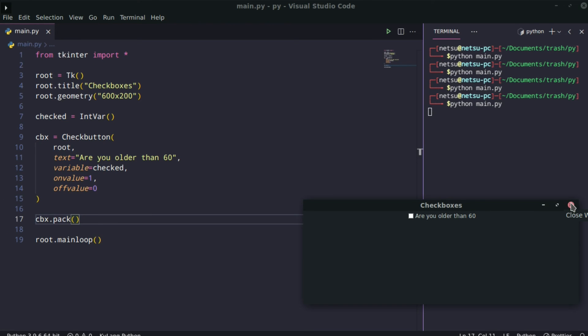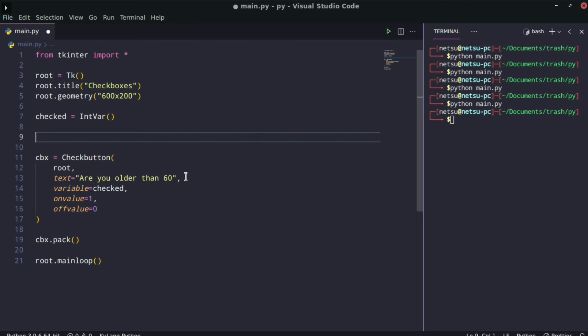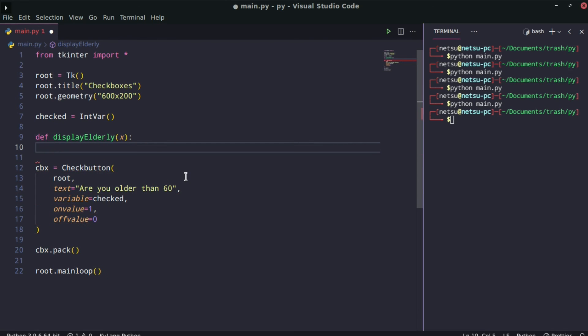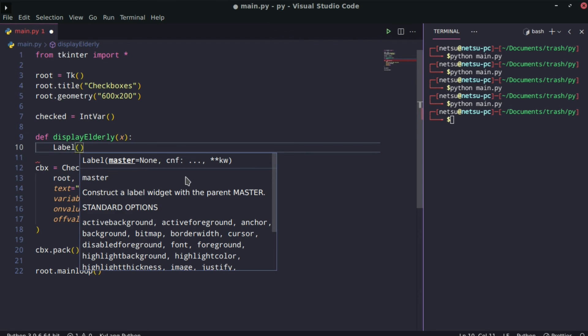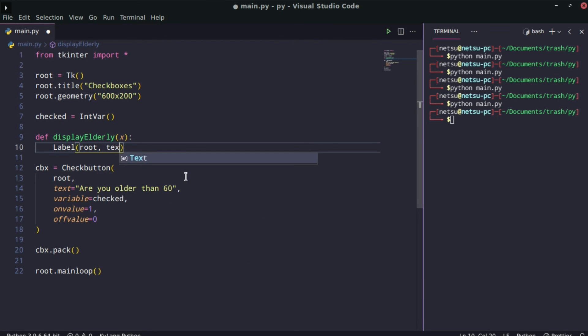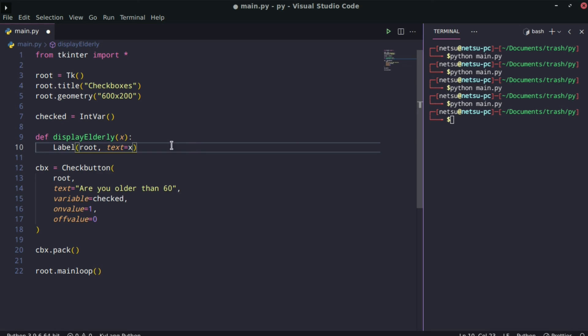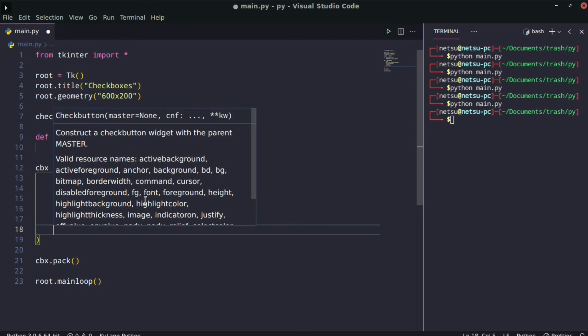Currently it doesn't do anything. You might want to add a button to make it do something, or you can add that function onto this checkbox right here. So let's actually create a little function here. Let's say define display_elderly, and this will take in the variable. Then we're creating a label. I'm going to attach it to root, and the text is equal to x. And then we're going to pack it to the screen. So now this text is going to be put on the screen, whatever is going to be passed in here.